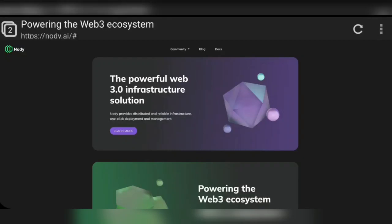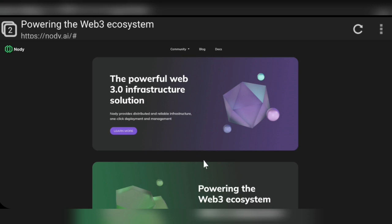Hi, hello guys, welcome back to my channel Crypto Money Machine. Today I am going to talk about a very interesting and unique project. The project name is Nodi.ai. Here you can see that I'm already on the front page of the Nodi.ai project, and here you can see the official logo. So guys, keep watching the video till the end.